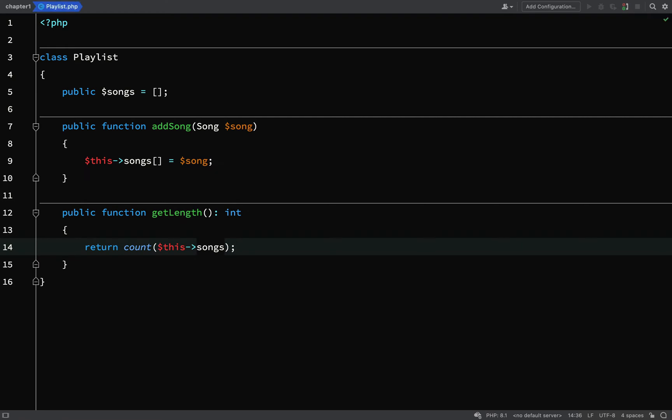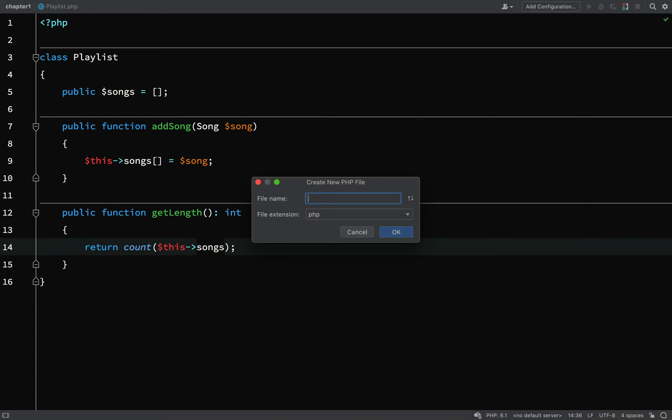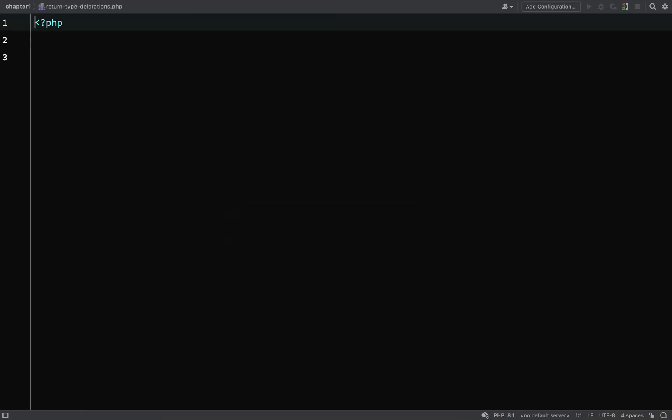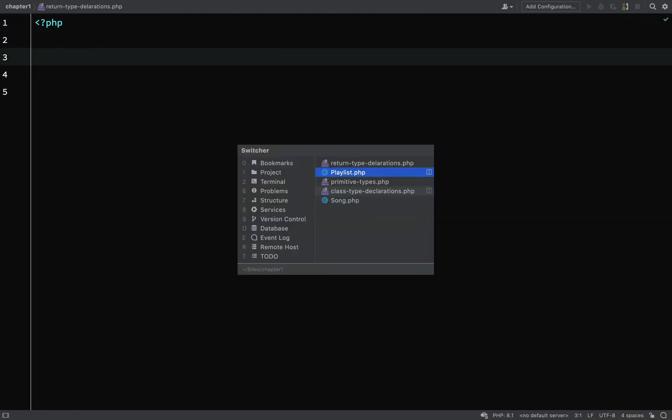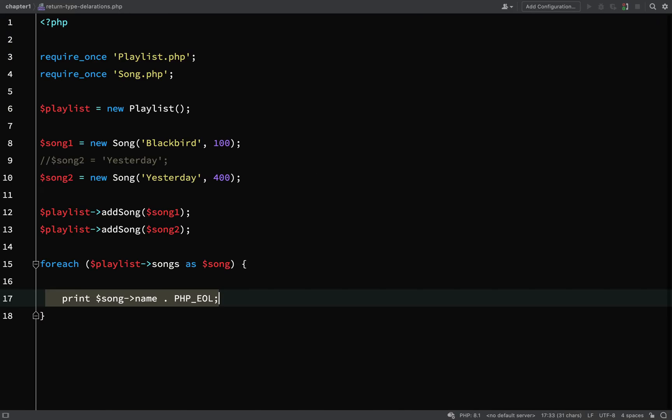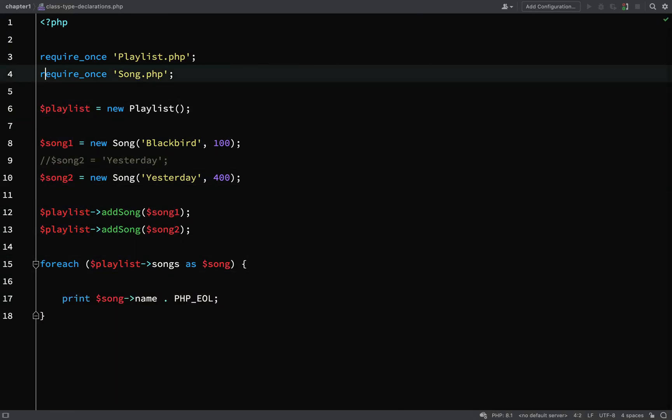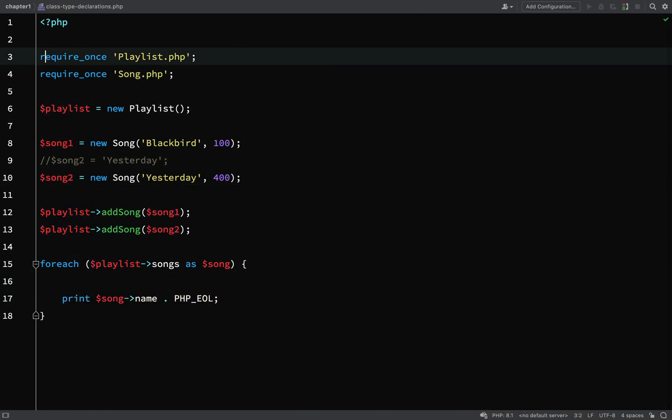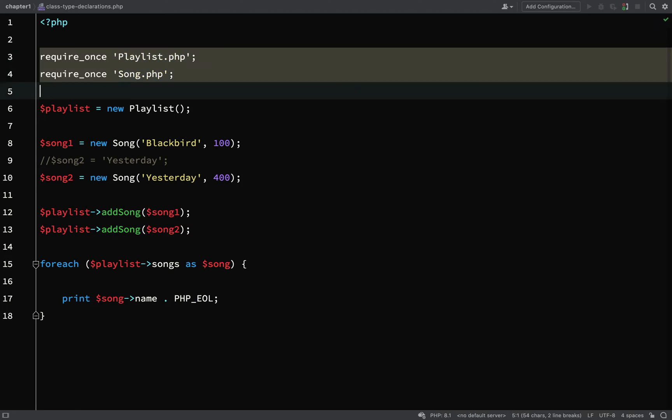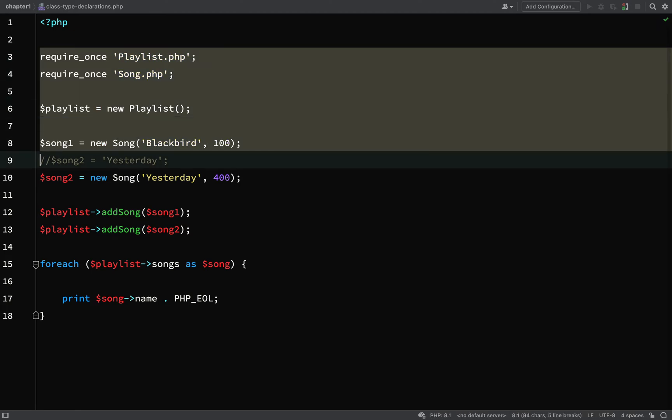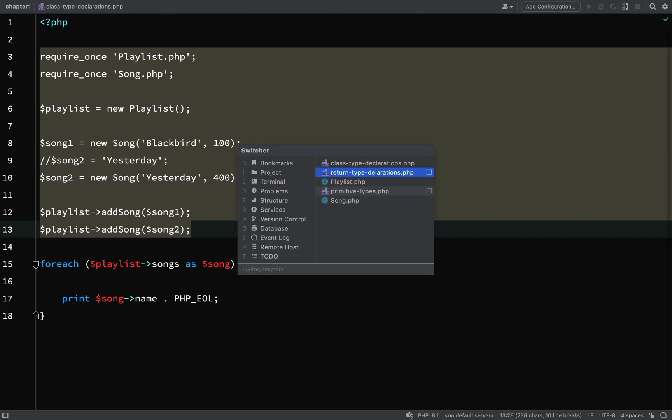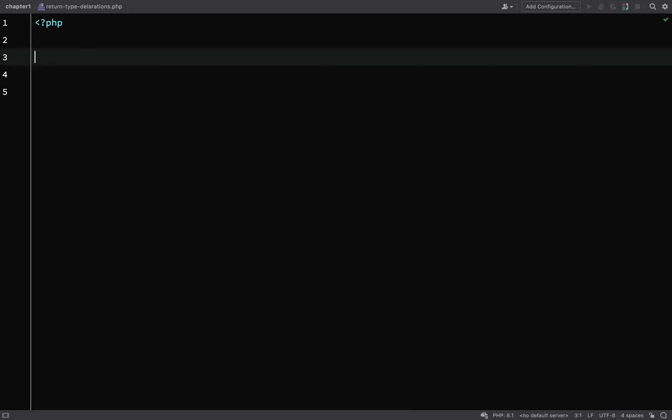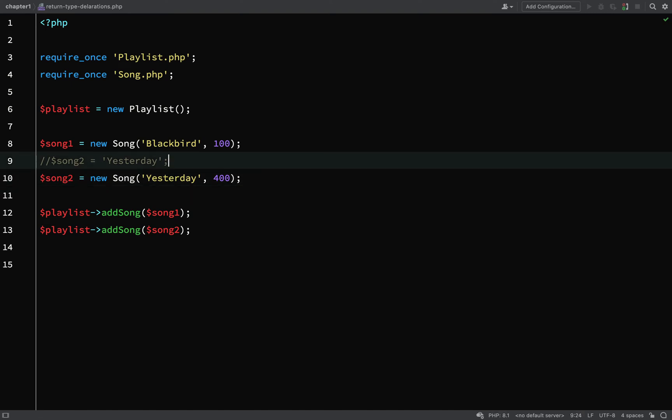I'll create a new file which we'll use to play around with this and we'll call it return type declarations. What I'm going to do is borrow some of the code from the class type declarations. We'll require once the playlist, get the song, and then we'll copy that over and drop that in there.